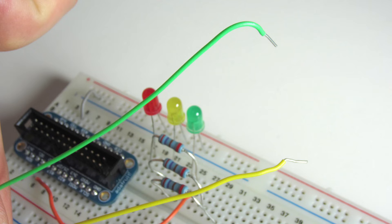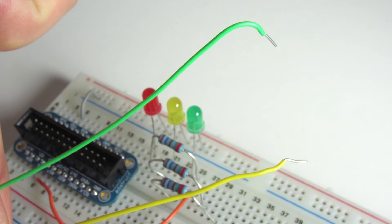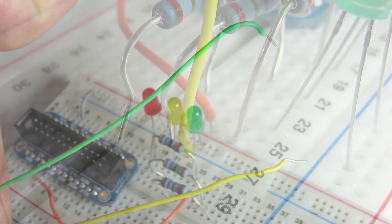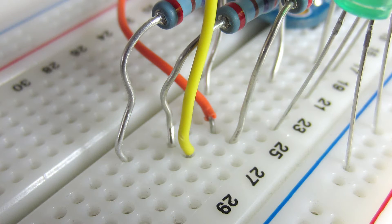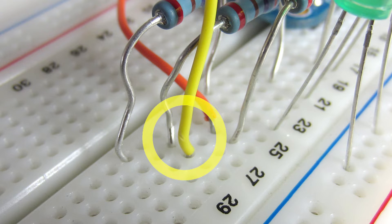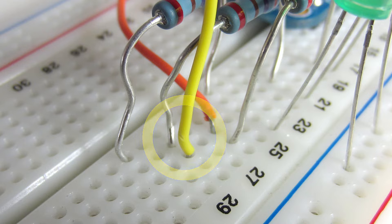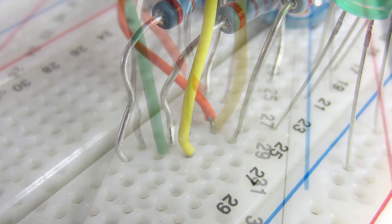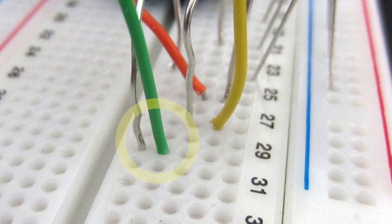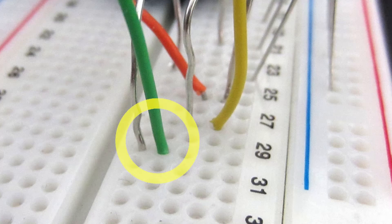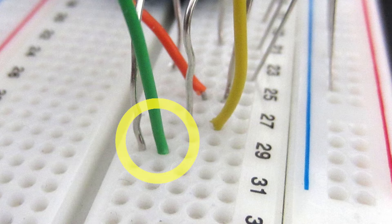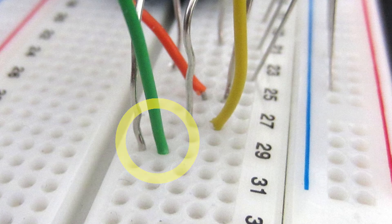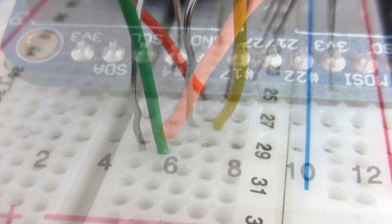Now we need two more pieces of wire. So let's get a yellow wire for our yellow LED and I'll take a green wire and use that for the green one. And let's plug it in here next to the yellow LED's resistor at row 28, and the green wire can go here on row 30.